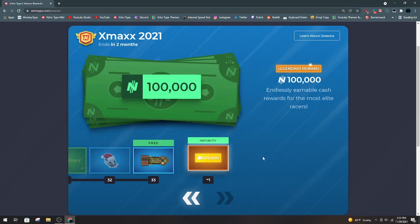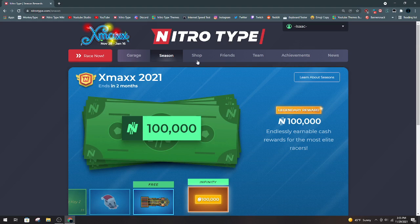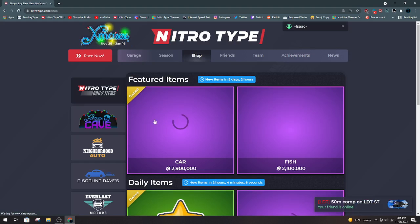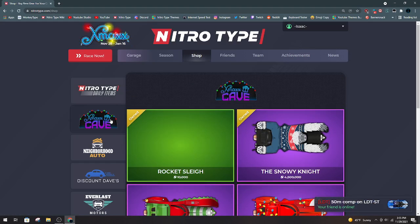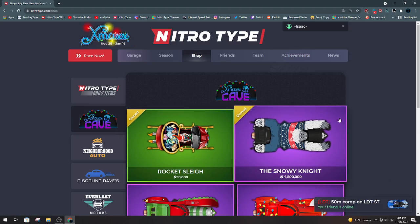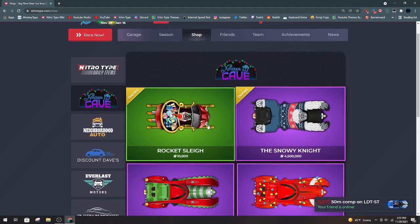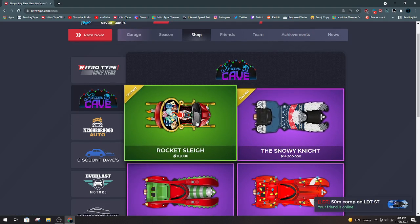And then, of course, we have the Infinity Tier. So, that's the season. Hopefully that wasn't too quick for you. X-Max Cave. Rocket Slay for 10k. Of course, you can't have an X-Max season without the Rocket Slay.